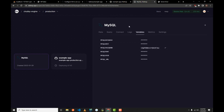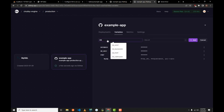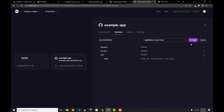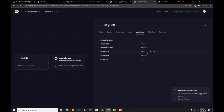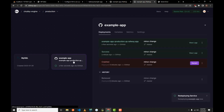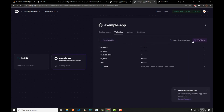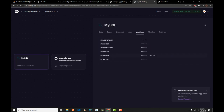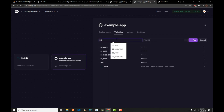Copy the password from MySQL variables, go back to the app variables, and add 'DB_PASSWORD', pasting the value. Then go back and copy the MySQL port, add a 'DB_PORT' variable, and paste that value. Finally, check the user — it's 'root' — go back to the app variables and add 'DB_USERNAME' with the value, then click Add.